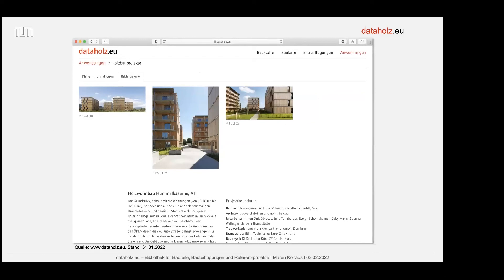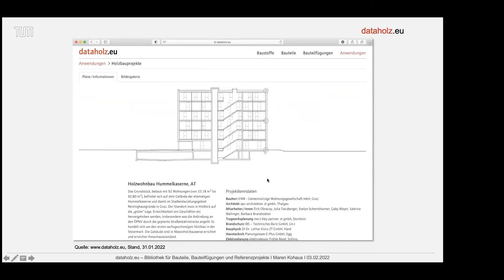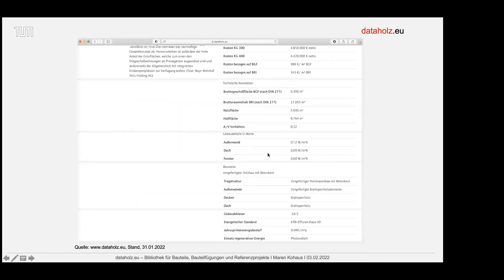Am Beispiel der Hummel-Kaserne zeige ich kurz, wie das aufgebaut ist: man sieht Fotos und Pläne, hat Entwurfstext und Projekt-Kenndaten mit Projektbeteiligten. Man hat einen Überblick über die Details, und das ist spannend: zwar nicht bei jedem Projekt, aber auch Kosten. Technische Angaben zu Brutto-Geschossfläche, Nutzfläche, Hüllfläche, A/V-Verhältnis, U-Werte, Tragstruktur, Gebäudeklasse, energetischer Standard. Das hilft einem, das eigene Projekt besser einzuordnen und gibt Bauherren oder ausführenden Firmen Sicherheit, dass es funktioniert.